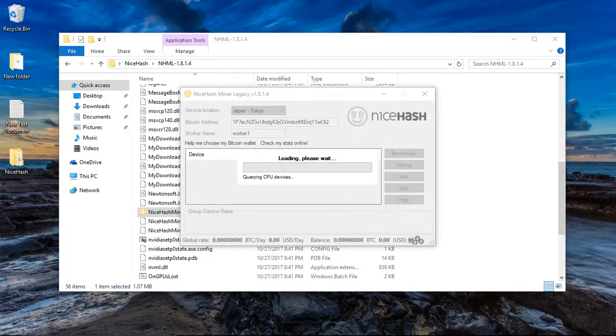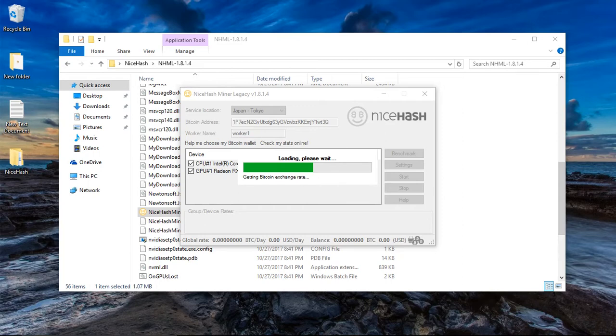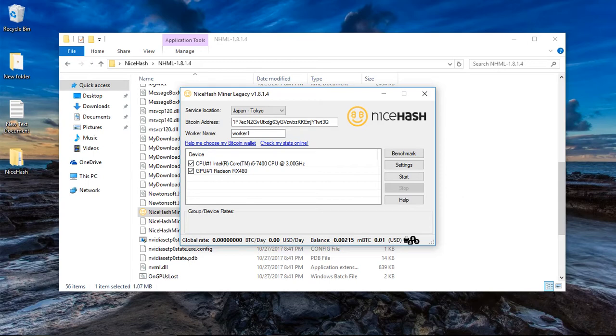It's going to load up for you. This is the interface after they have it on there. So before you can mine anything, what you have to do is you have to put in your Bitcoin address.